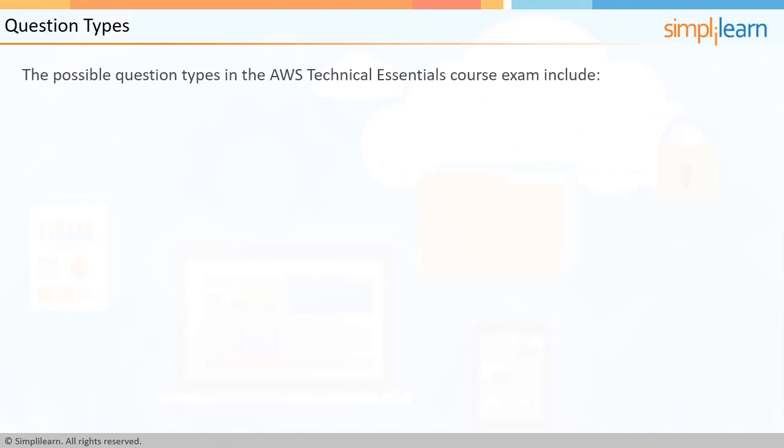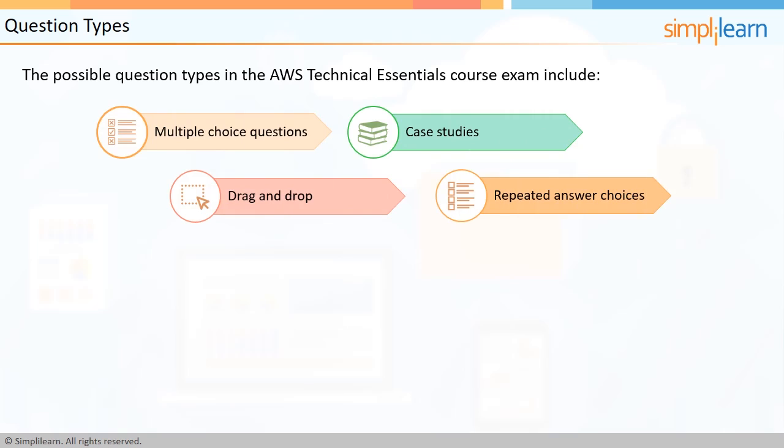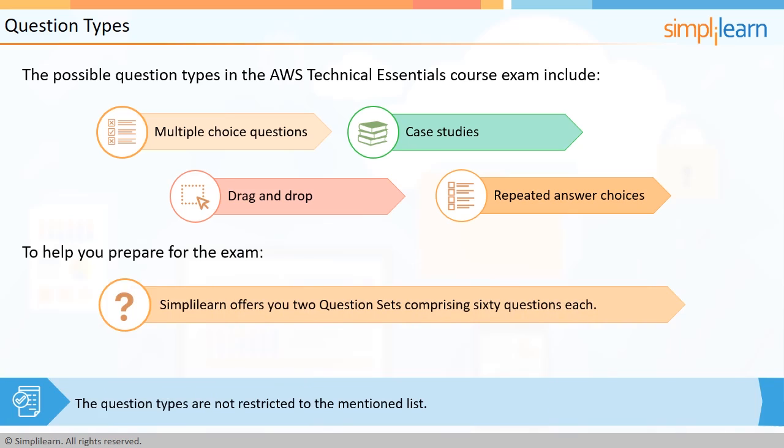The possible question types in the AWS Technical Essentials course exam include multiple choice questions, case studies, drag and drop, and repeated answer choices. However, it is important to note that the question types are not restricted to the mentioned list. To help you prepare for the exam, SimpliLearn offers you two question sets comprising of 60 questions each.